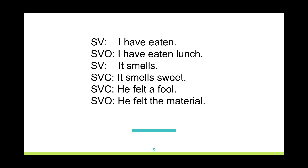Look at the last two examples: 'he felt a fool' — here 'felt' is used as a linking verb, so 'a fool' is a complement. But 'he felt the material' — here 'felt' is used as a transitive verb, so 'the material' is an object. This shows that the main verb determines what kind of basic structure we could have.